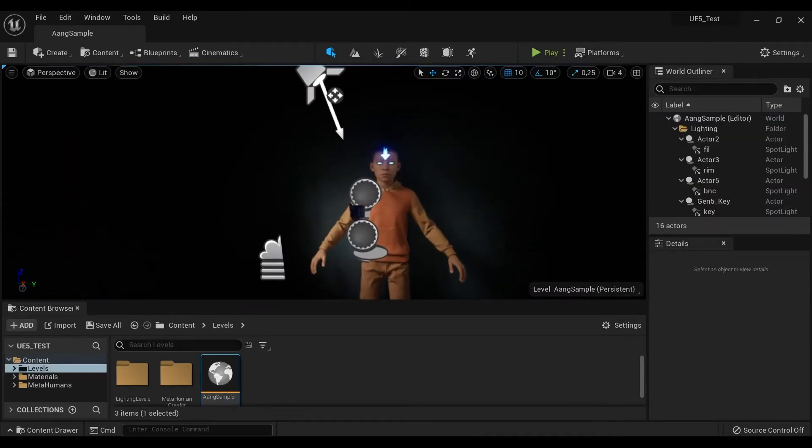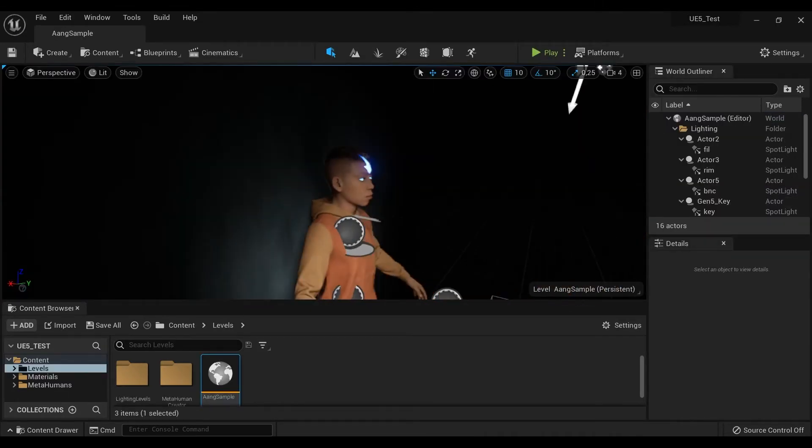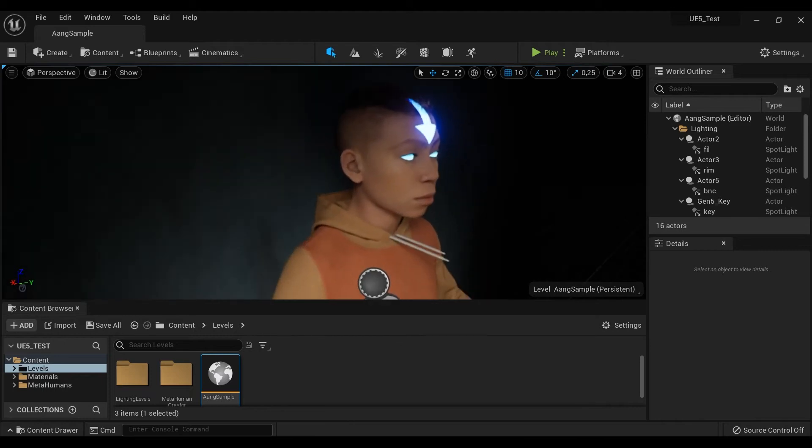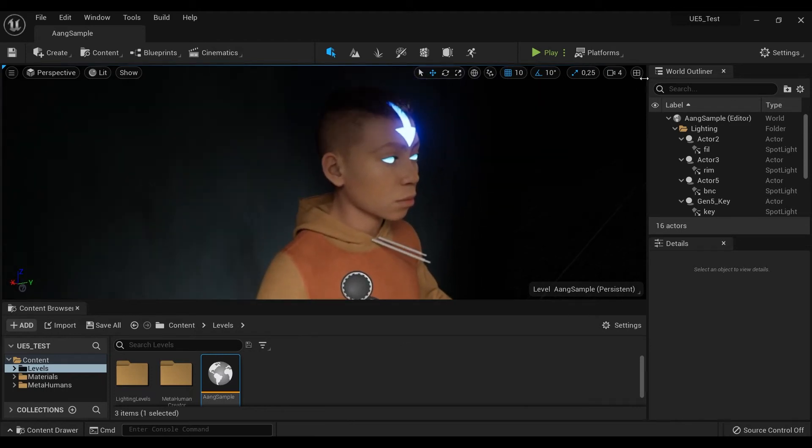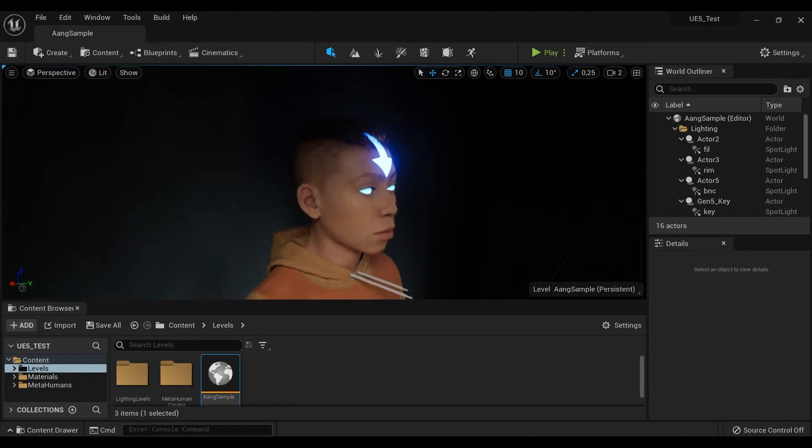Unreal Engine 5 is an amazing tool, but that thing can be an annoying issue for a lot of people that need to keep a local asset library in their computer.